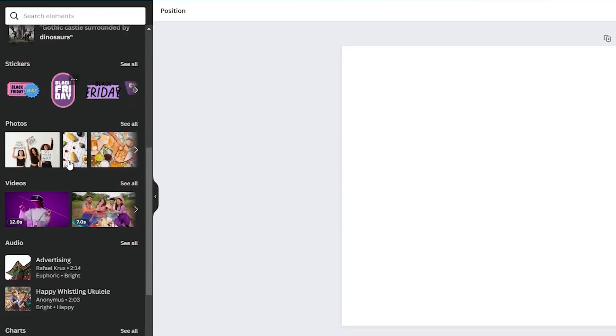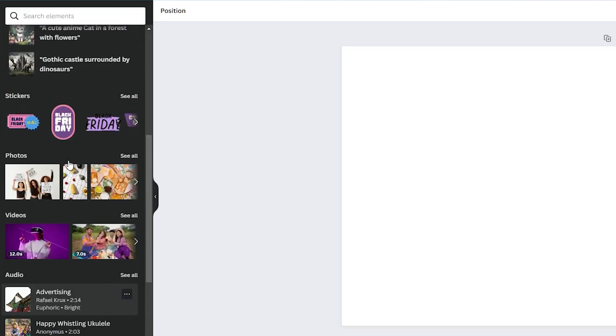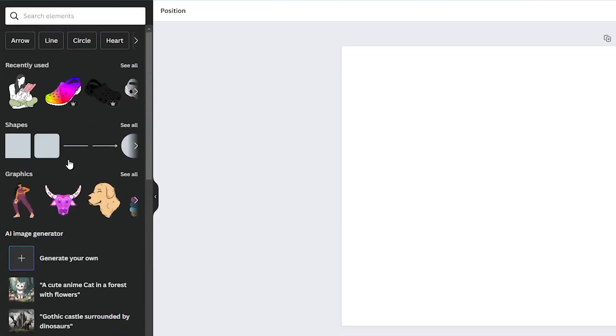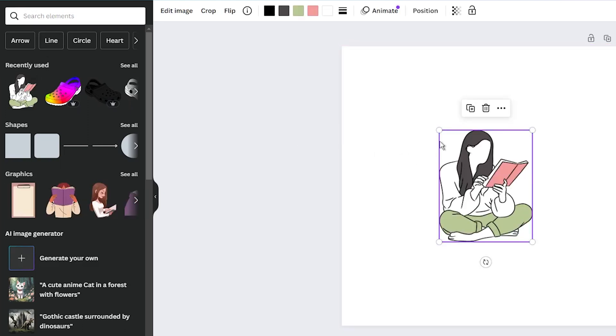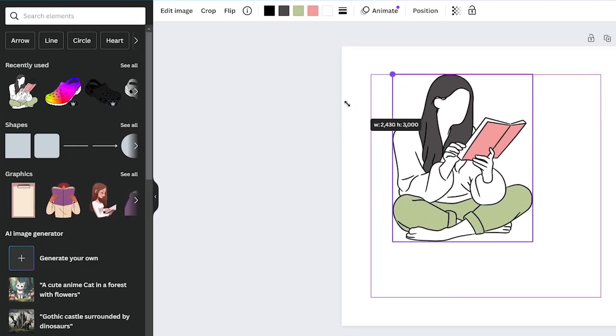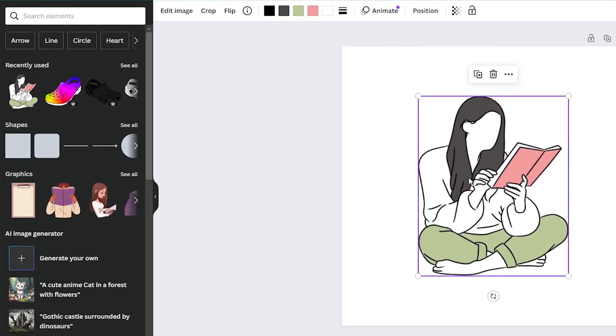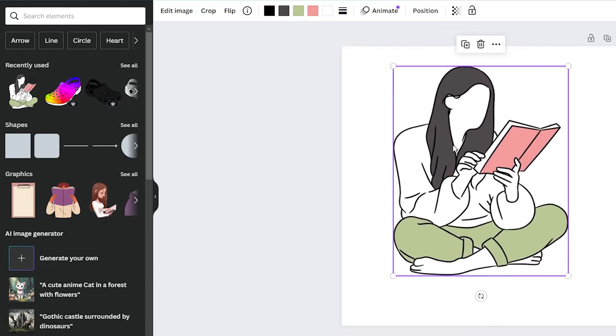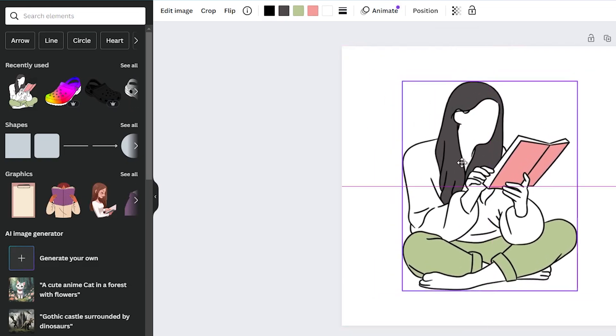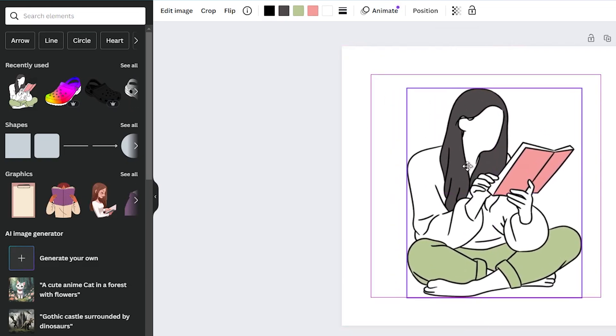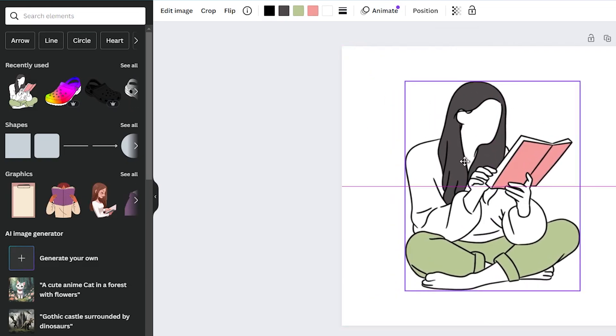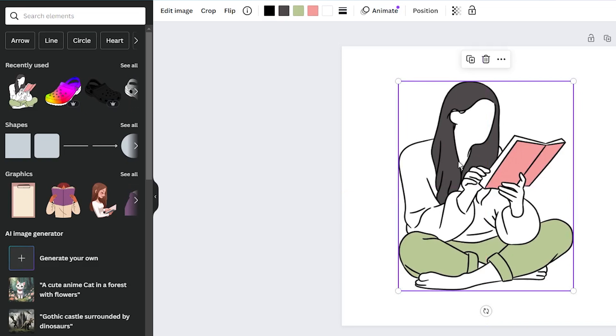When you are searching through Canva element library, you may notice certain graphics have a creator or brand name attached. That's because Canva partners with designers and brands to offer unique content. Each of these creators have their own distinct style and aesthetic. By searching for their brand code, you can browse all of the elements they have contributed to Canva.